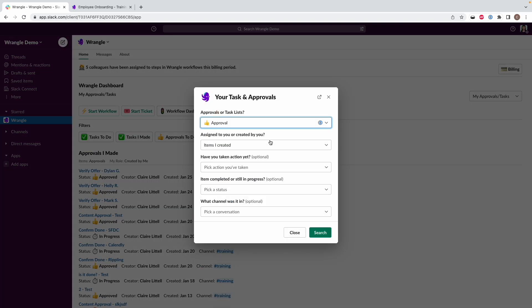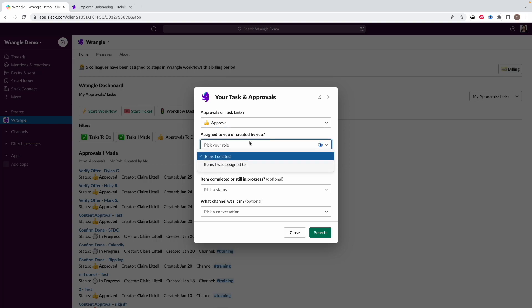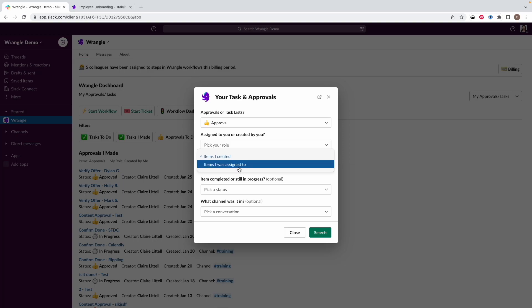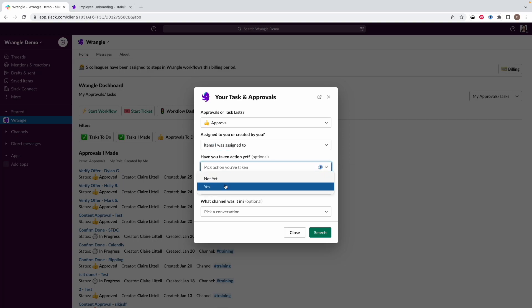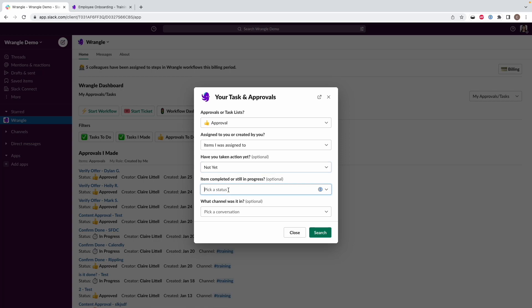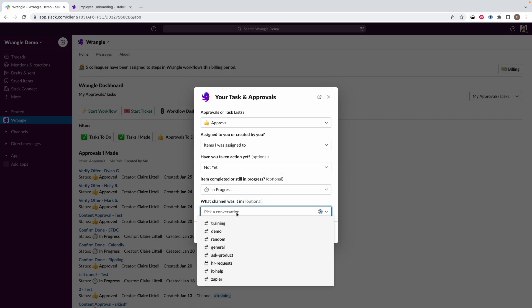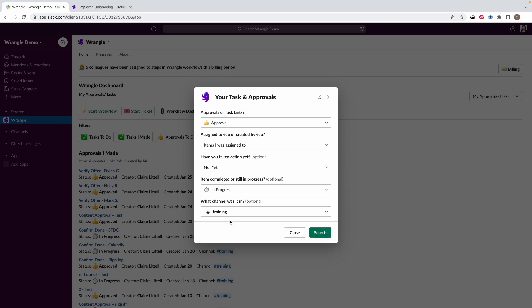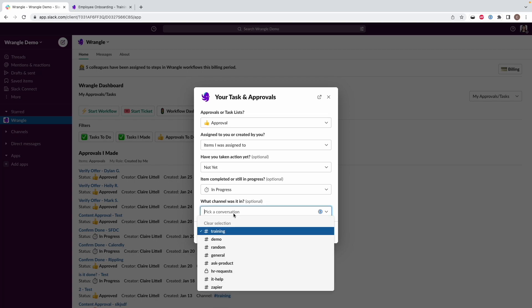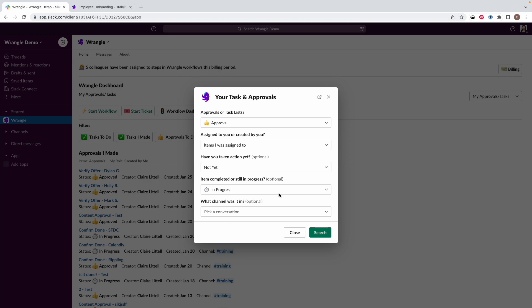If we go to More Options, we've got some additional ways to filter down this view. The way I recommend doing this is by doing items I was assigned to, where you haven't taken action yet, that are still in progress. And if you'd like, you can also narrow it down to a specific channel. So if there is a specific channel where a particular workflow posts that you want to focus on first, you can narrow it down to that channel, or if you just want to see everything, then you can clear the selection and keep it open.